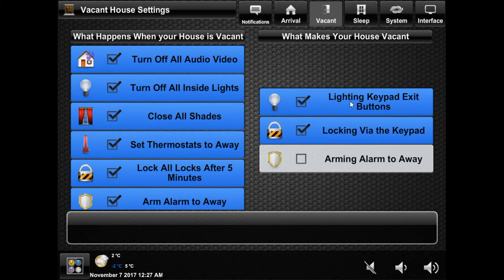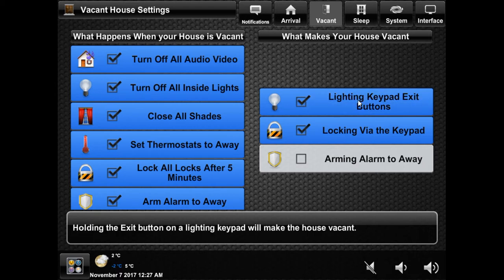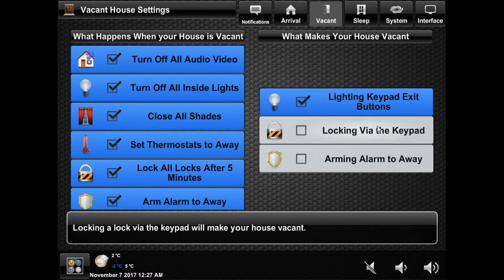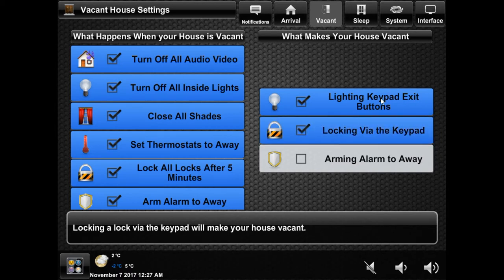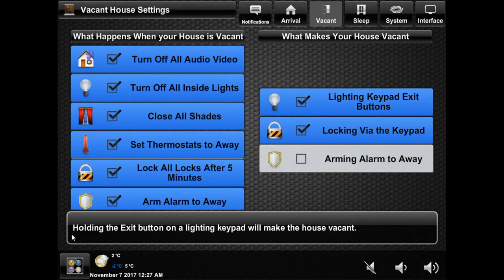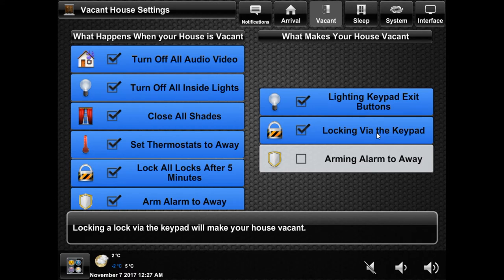On the right is a list that contains the actions that will cause your house to go vacant. When you click on an item it will show you a description below, and if you hold the item it will toggle it on and off. The first one is always enabled and lets you know that you have to hold the exit button on your keypad to make it happen, which is meant to prevent accidentally putting your house vacant, since it could turn the lights off on other people or shut things off that are in use. Other options include making your house vacant when you lock the door via the one-touch keypad — my personal favorite — and when you arm your alarm to away.